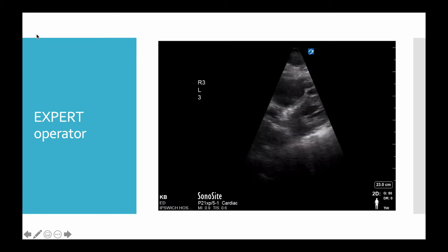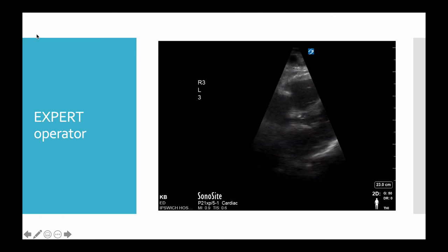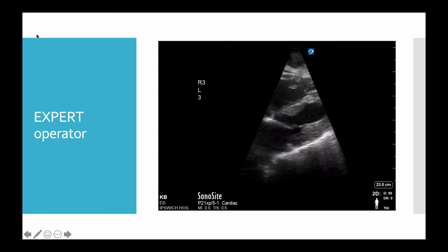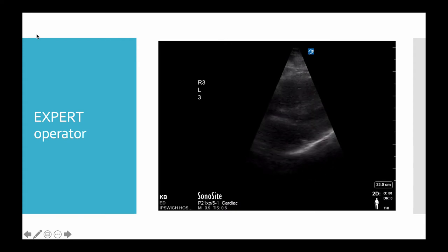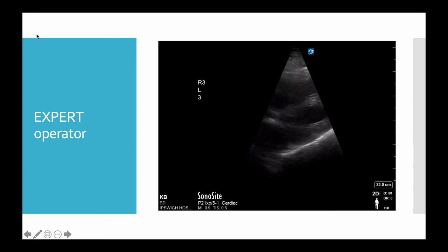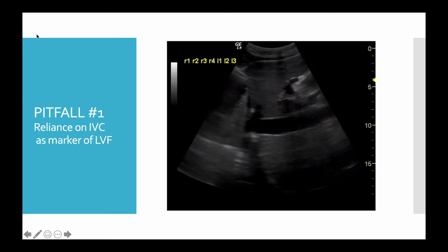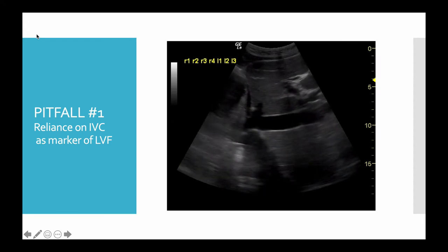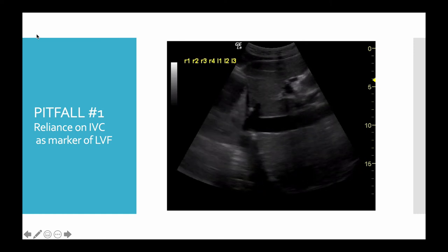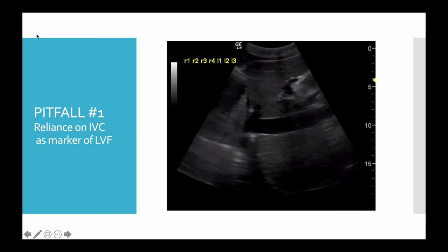An expert operator will go immediately to the heart to get some impression of, in this case, a reasonably respectable left ventricular ejection fraction, and at the same time a large right heart that suggests that this condition's been a load on the right heart for quite a while now. When you do get the chest x-ray, you say, I knew that. One of the pitfalls is when you try and use the IVC to differentiate between fibrosis and heart failure — it can be a large IVC in both right or left heart failure, and it can be a small IVC in both. The value of using the IVC is for management, not for diagnosis.